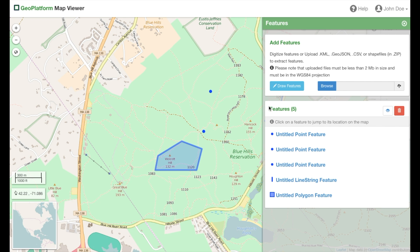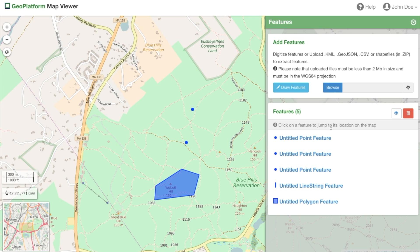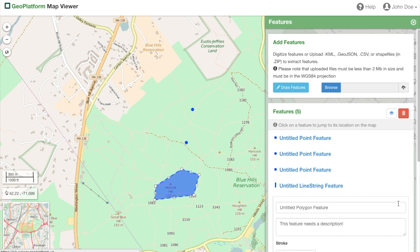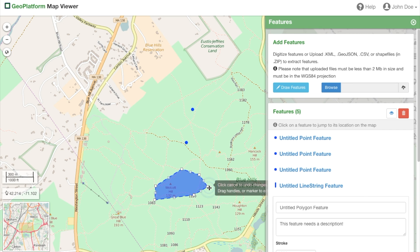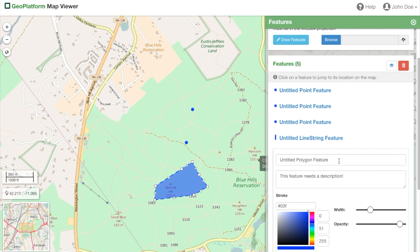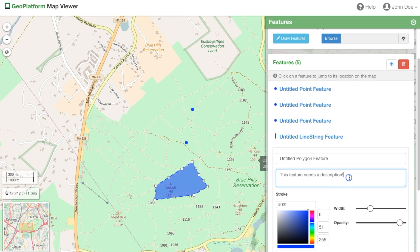Your features are then listed in the features box. Next, we'll cover editing features. Here we can edit the properties of each feature. Simply hover over it in the list and click the pencil button. You'll note that when you enter edit mode for that feature, it changes to a dashed line on the map. This indicates that you can adjust its shape by clicking and dragging. In the features expanded edit box, we can change the title and provide a description.